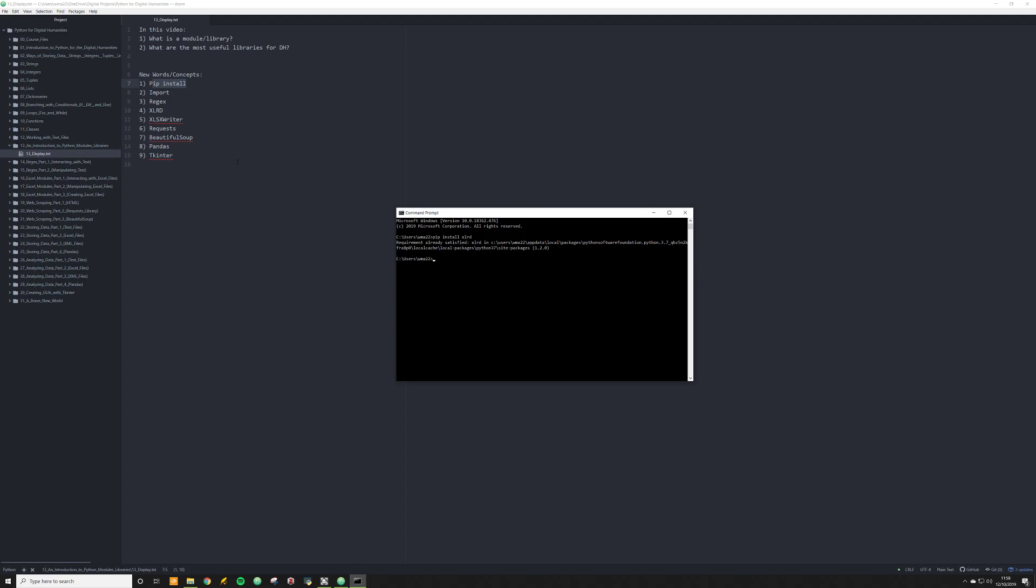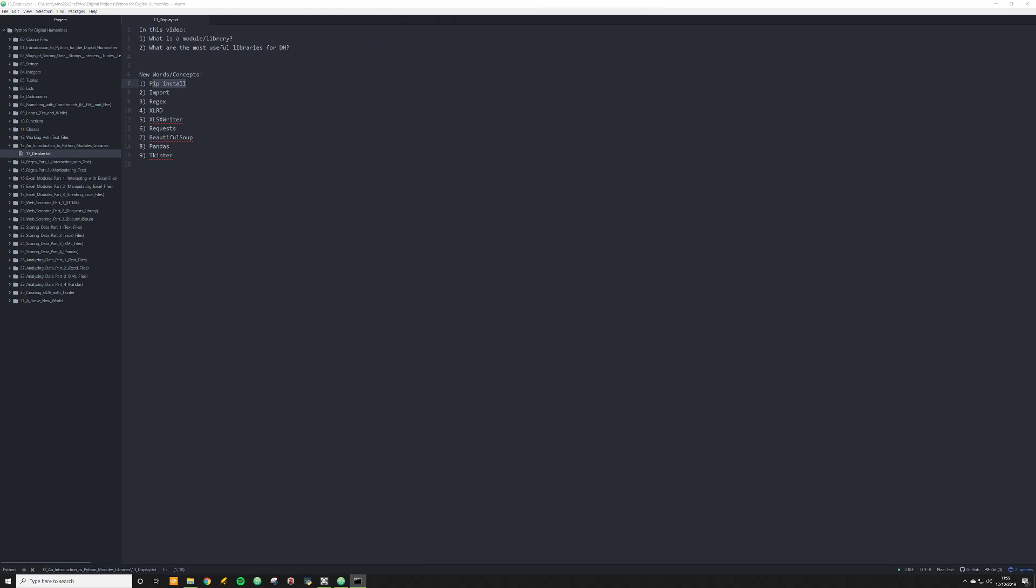What I recommend is going through and installing each of these either during this video or after this video is over before moving on to the next video. That way you have everything installed correctly. We're not going to be working with anything other than these ones here. We are going to install one or two probably in our XML lectures. For right now though, just install all of these. By installing all these, you're going to be able to save yourself lots of coding, lots of time, like months of time coding specific functions.